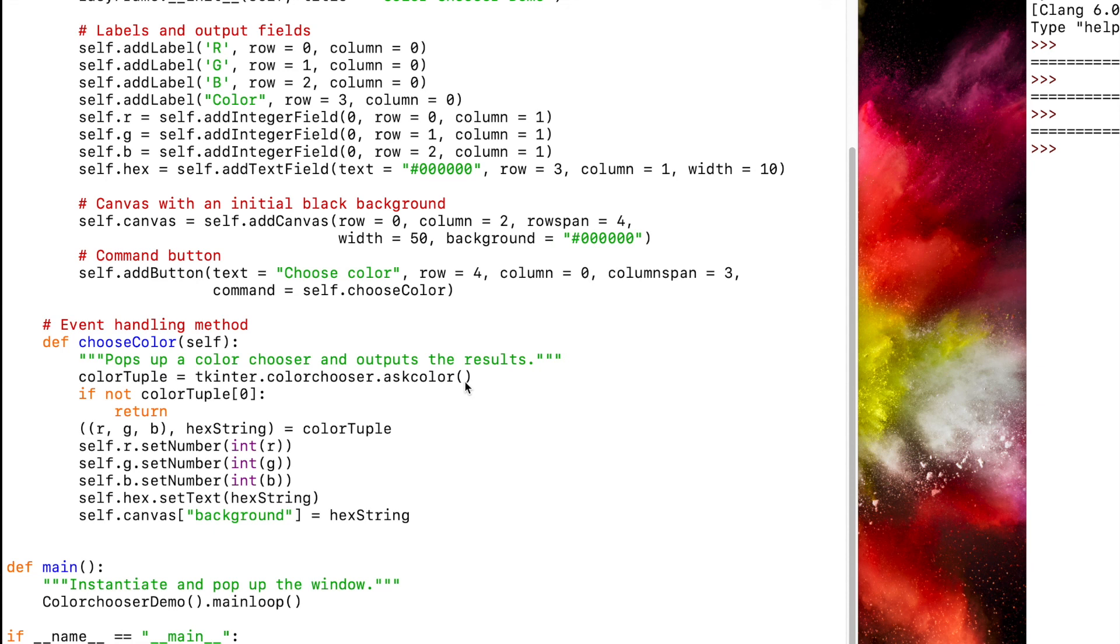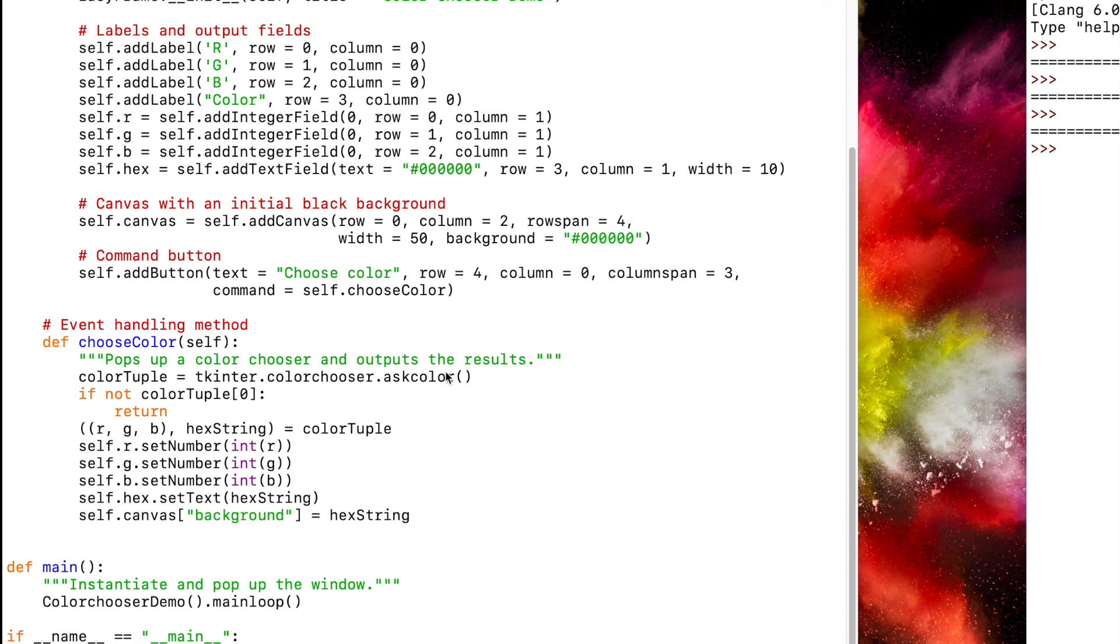The first element in the tuple is a nested tuple containing three RGB values. So it has the R value, the G value, and the B value: the red, the green, the blue.